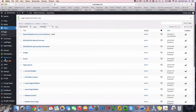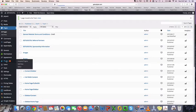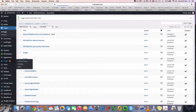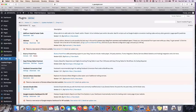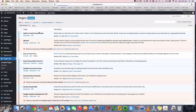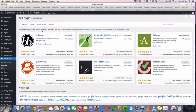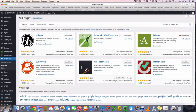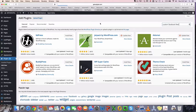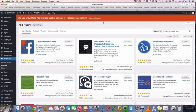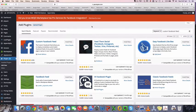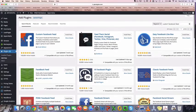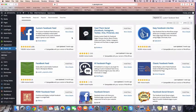So what you want to do is go to your plugins, add new and do a quick search for custom Facebook feed, I think it is. And you can see that there's a few of them there.